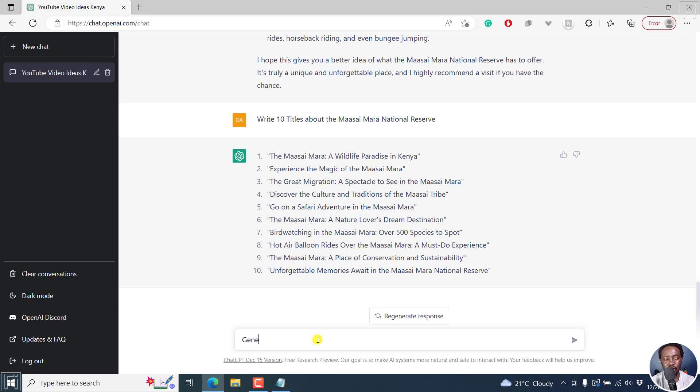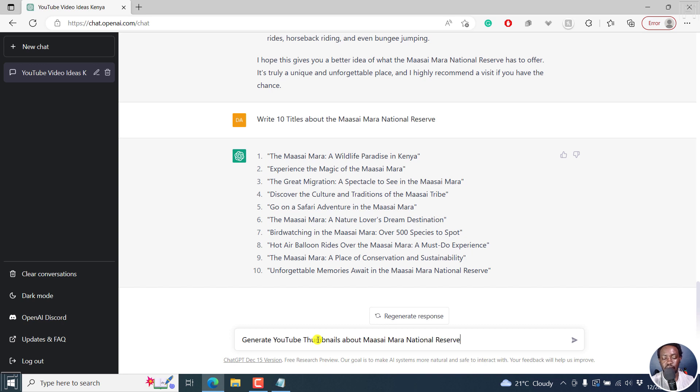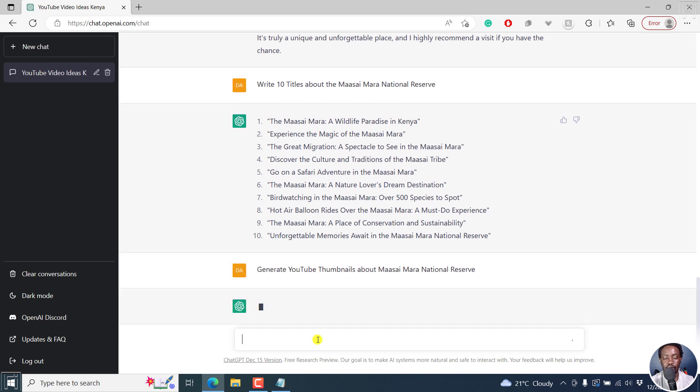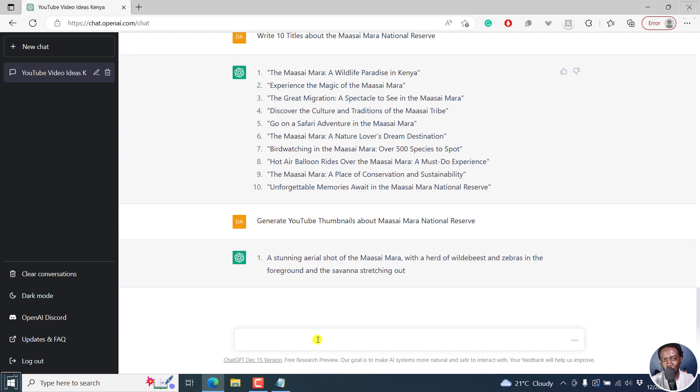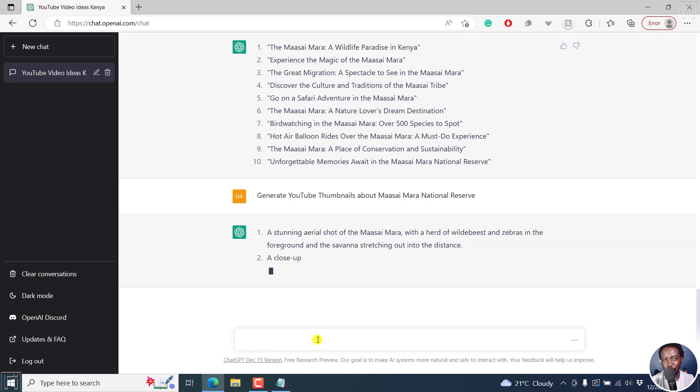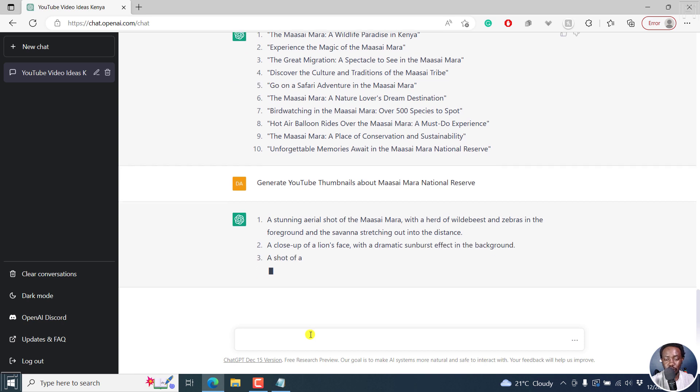generate YouTube thumbnails about the Maasai Mara National Reserve. So it's going to give you ideas of what type of photos you're going to use. And it gives you some awesome ideas about what you can use for your thumbnail.